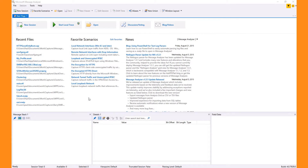The first three buttons at the top of the start page create a new session. The first button allows you to do the most customization and gives you a lot of options, from configuring live sessions as well as data retrieval sessions.